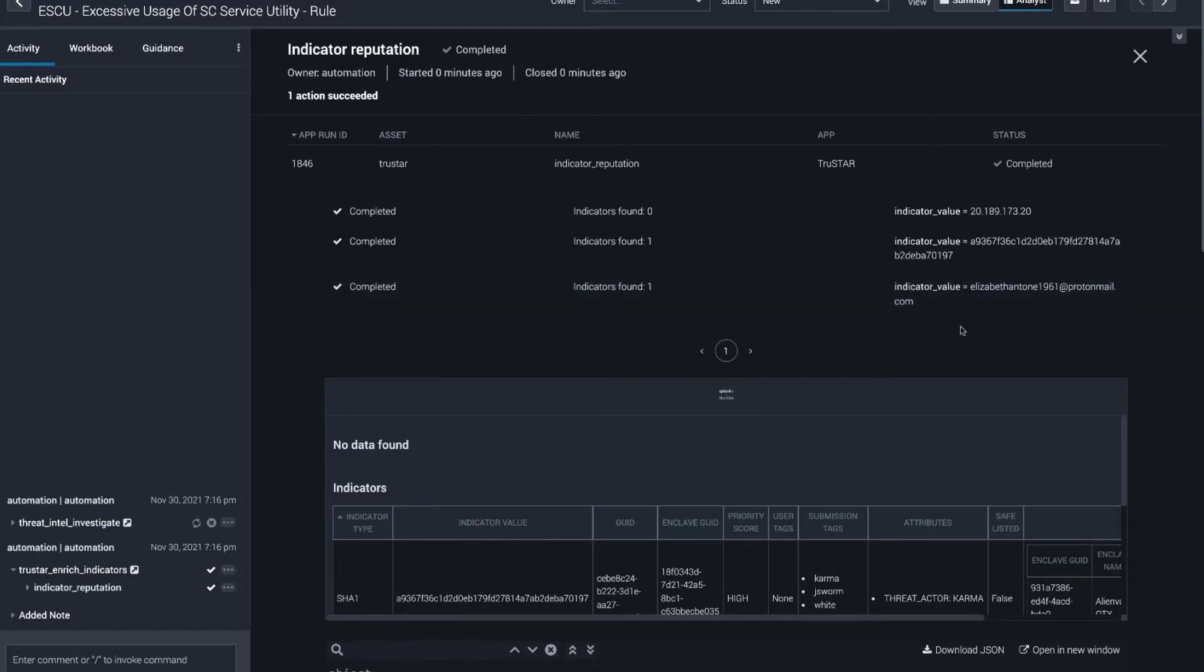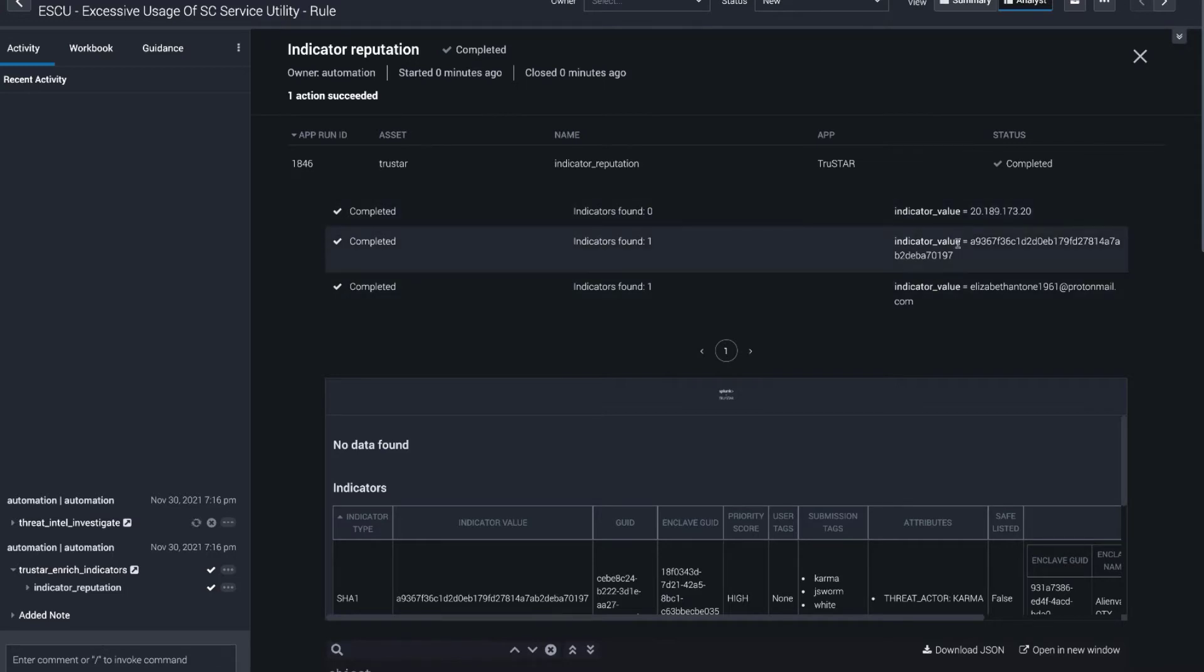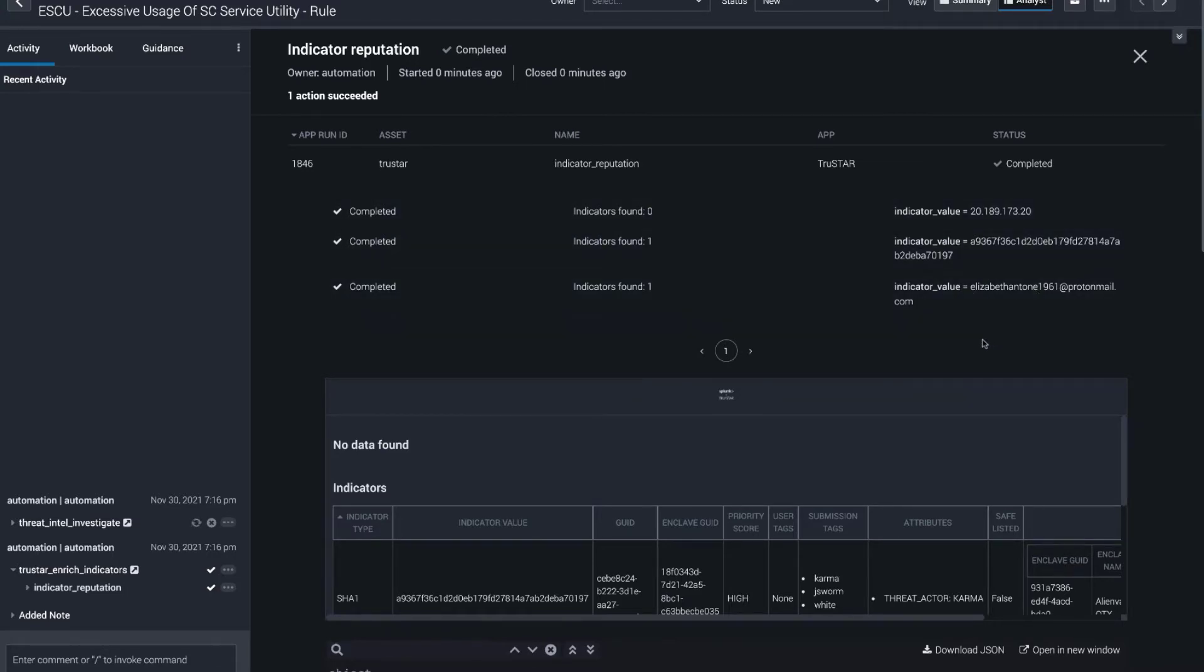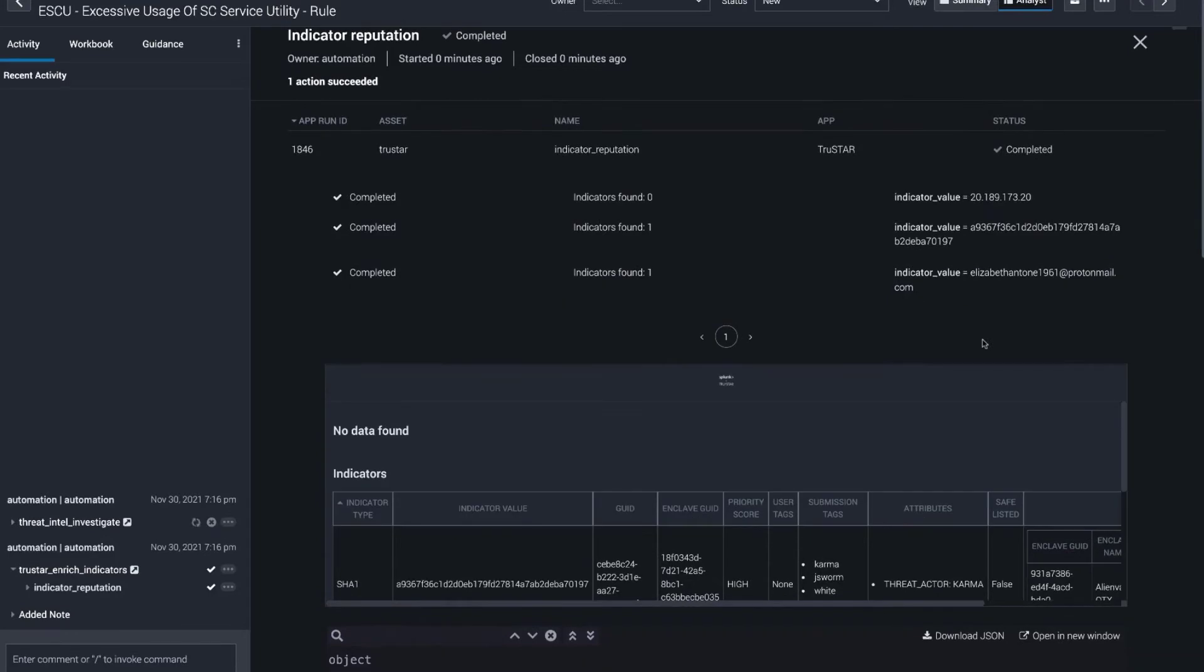We have just one indicator reputation action that can use IP addresses, file hashes, email addresses, bitcoin addresses, domain names, URLs, and any number of others, and I'll show in the playbook inputs which types we can accept.